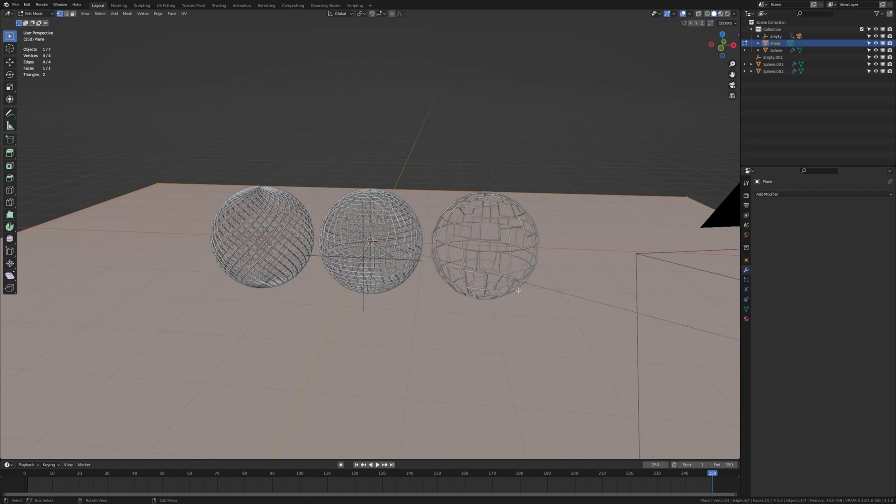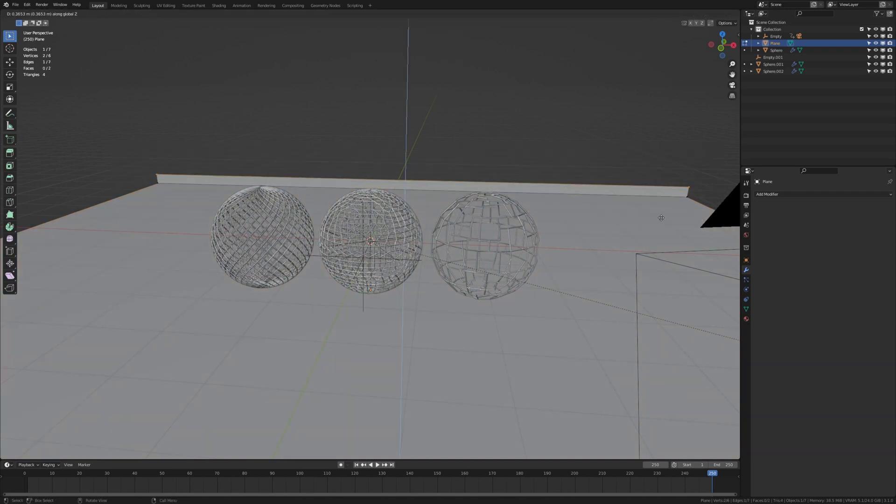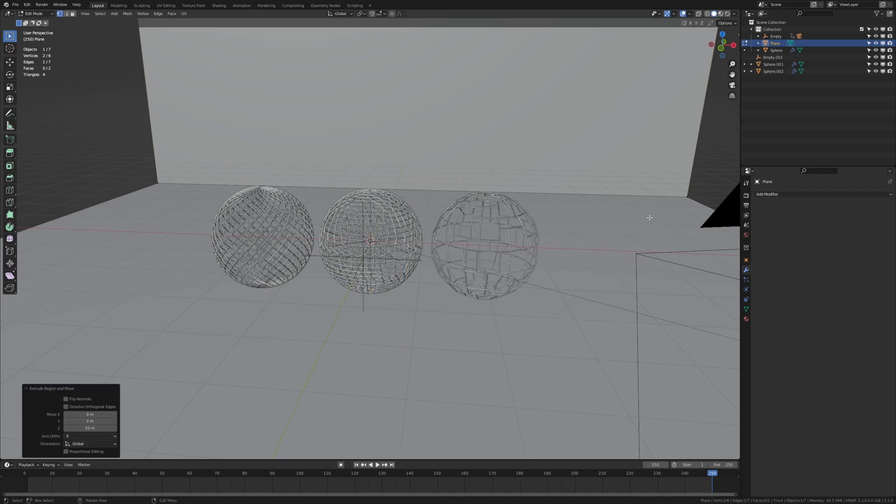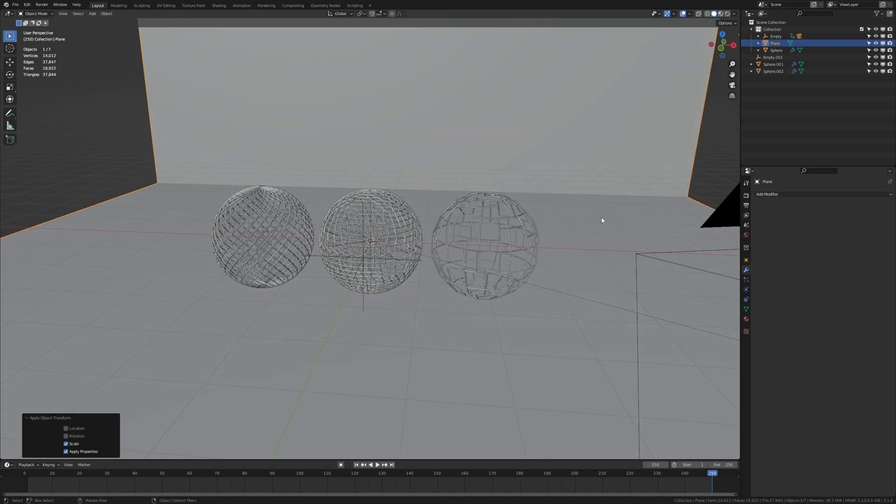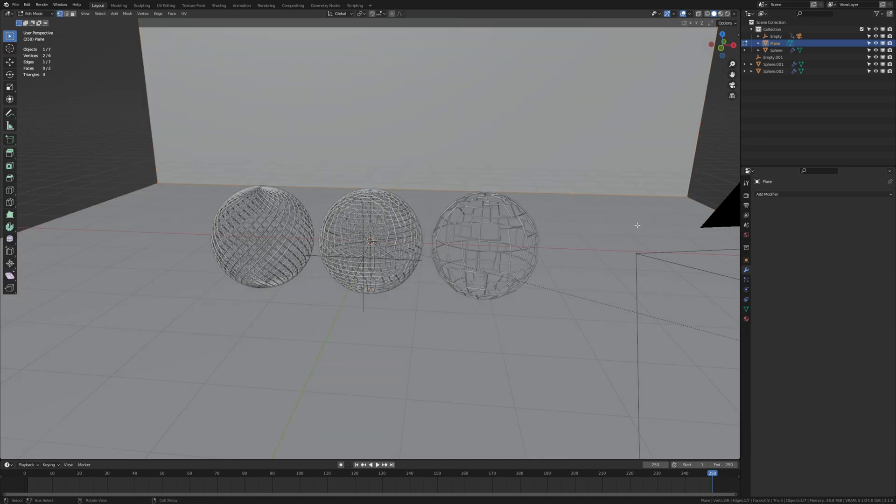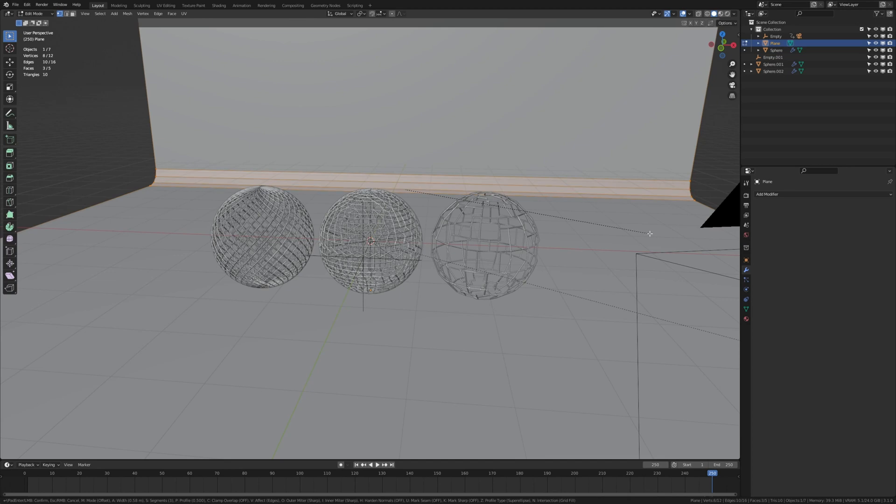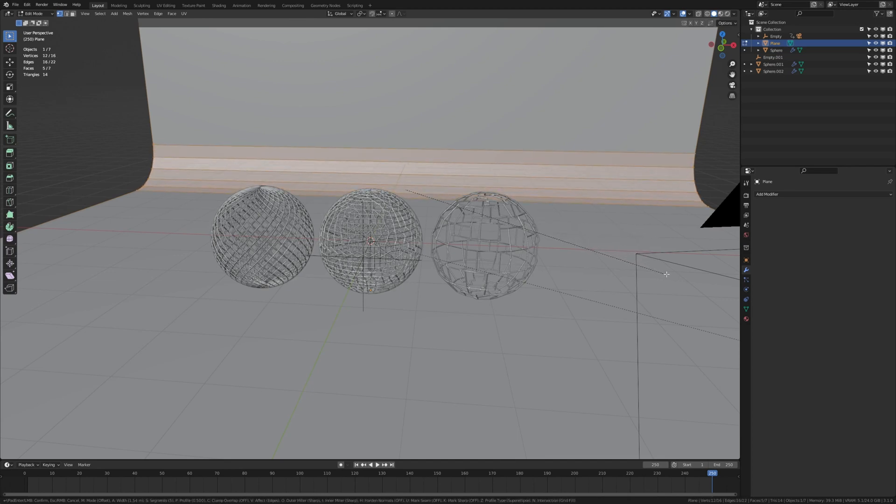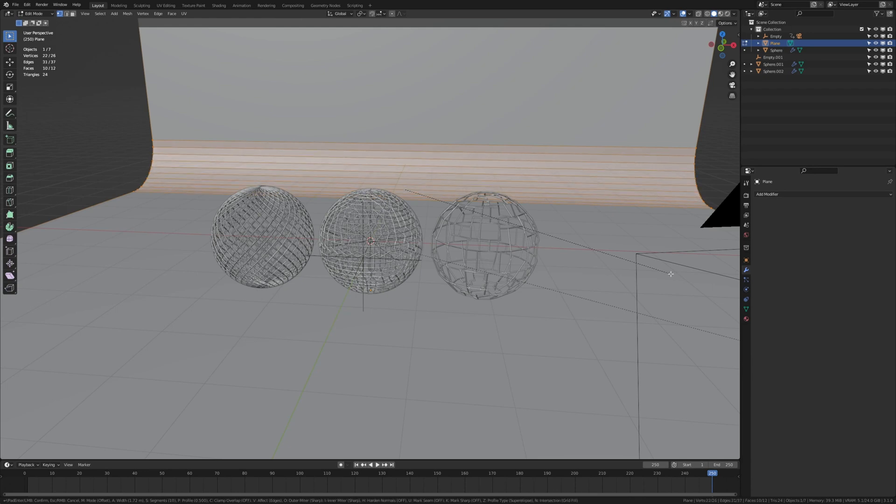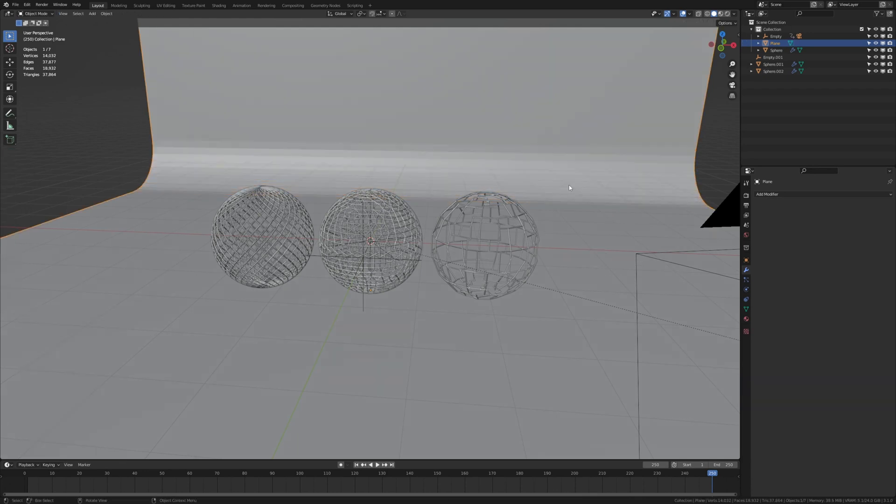Now go to edit mode, select these two vertices and E Z 10. Go back to object mode and ctrl A, apply the scale and now let's bevel it. If you don't apply the scale the bevel won't look like the way I bevel it. So bevel it a couple of times, go back into object mode and shade smooth.